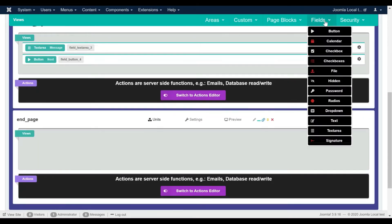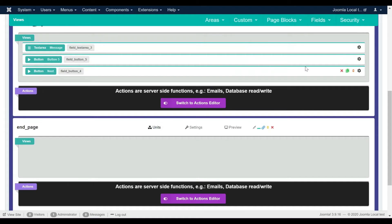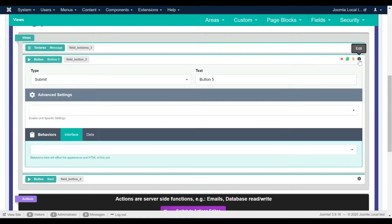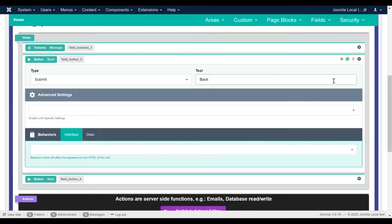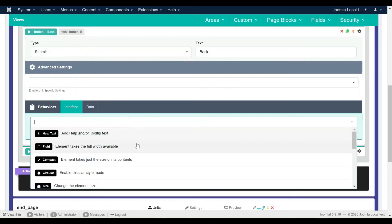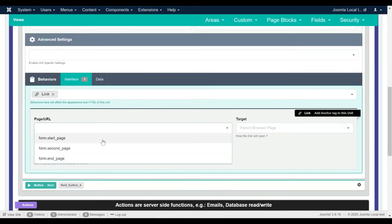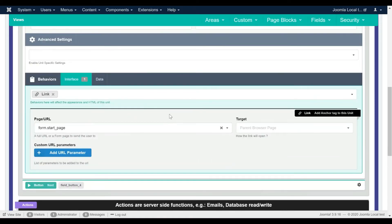Suppose we want to go back from the second page to the first page, let's add a back button to the second page. For this we add a button item, then enable the button's link behavior and select the first page in the link behavior settings.